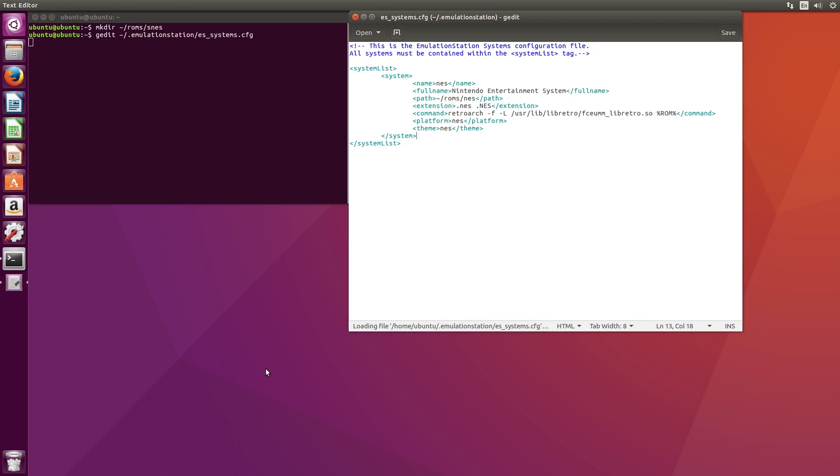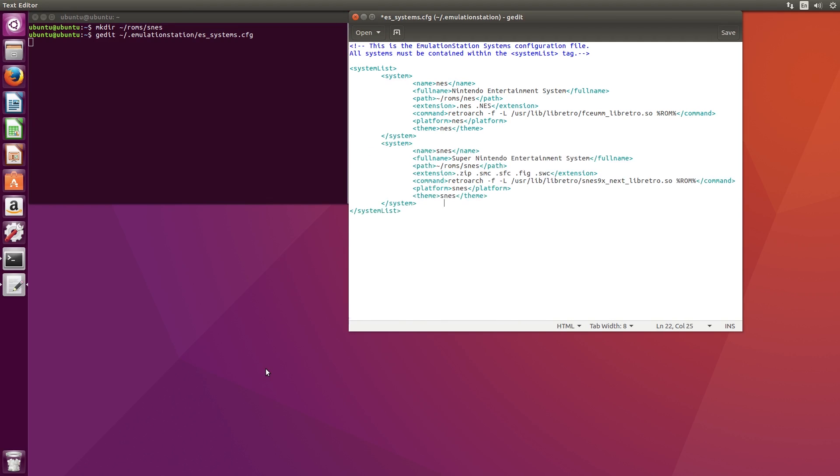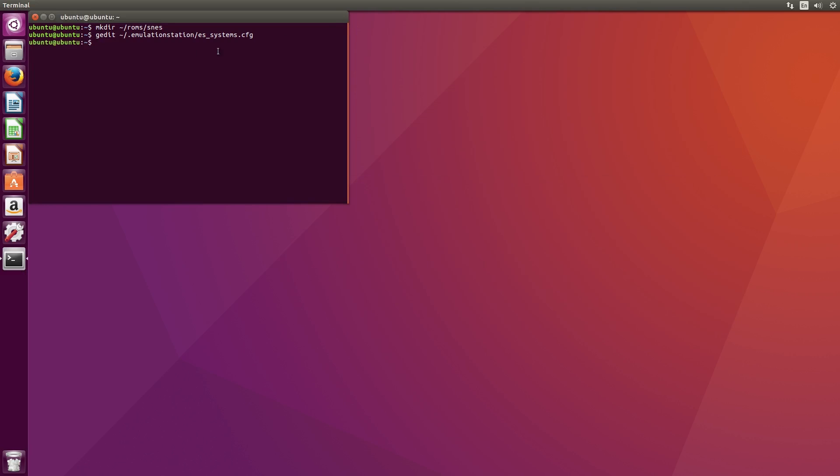Now we can add the information for this console we're going to add. In the video description, you'll find a block of text that you'll insert into the file. It's in the same template as the original, but we've removed the comments. Add this on the line before the closing bracket for the systems list.